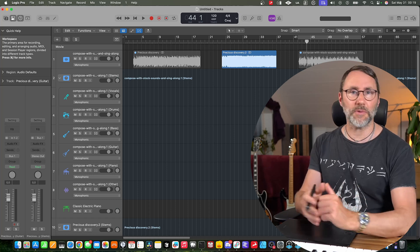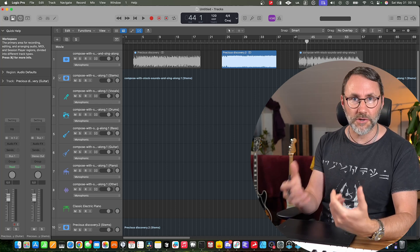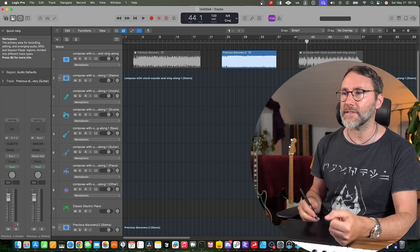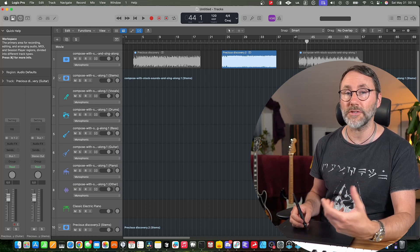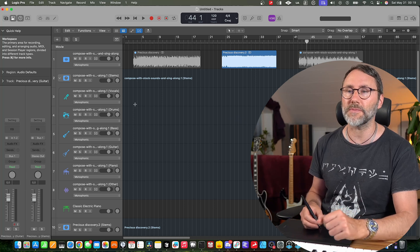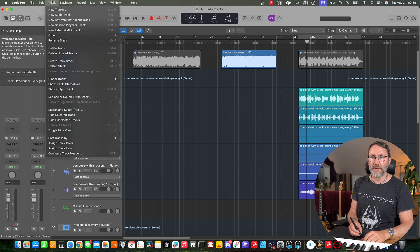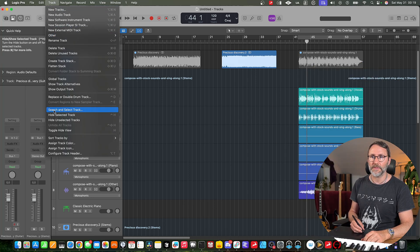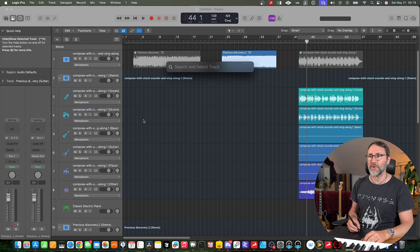Next, let's talk about the search function and how you can search for tracks and regions in your arrangement. So let's go up to track in the menu and select search and select track.